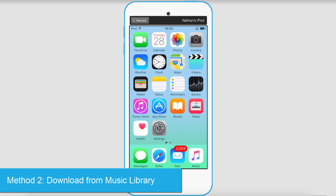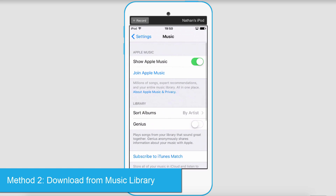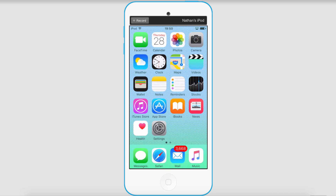There's also another way you can download those songs. Go to your Settings, then Music, and make sure 'Show Apple Music' or 'Show All Music' is checked and green. Then go to your Music app.